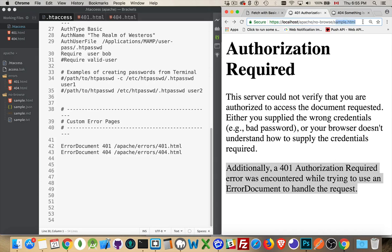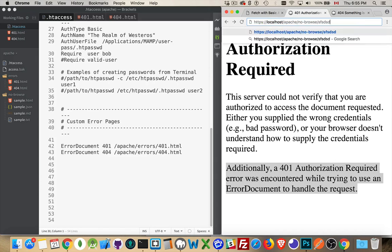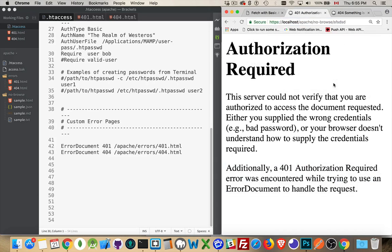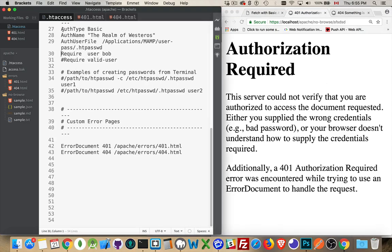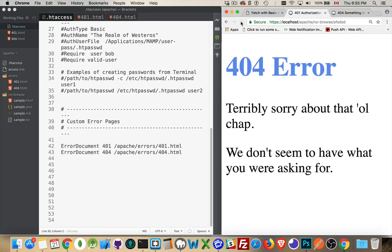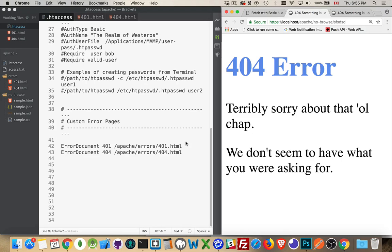So just once again to show that it does work. Oh yeah, we got the permission error. Let's turn that off. Save that, refresh. There we go. The 404 error happens. And if the 401 were located outside of this folder, which is where the .htaccess file is, then this would have been displayed as well.